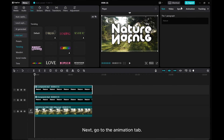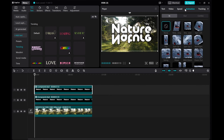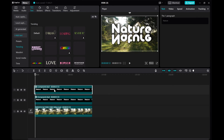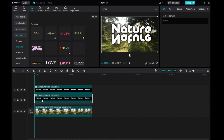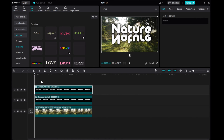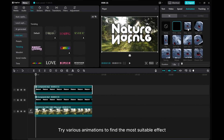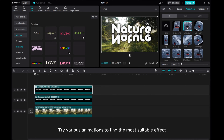Next, go to the Animation tab. Try various animations to find the most suitable effect.